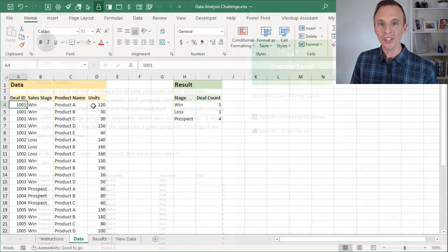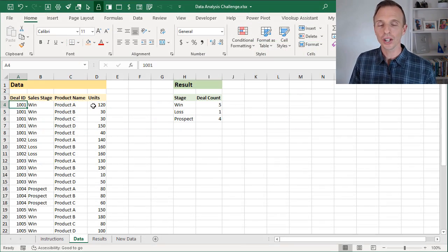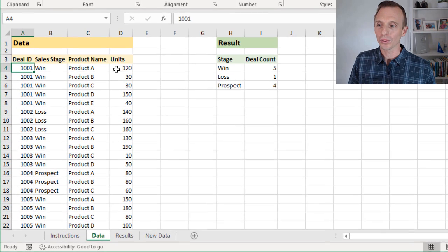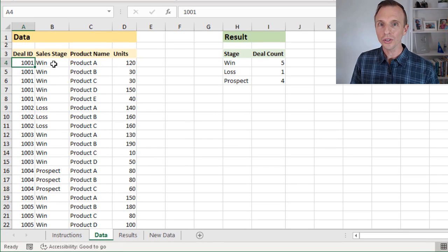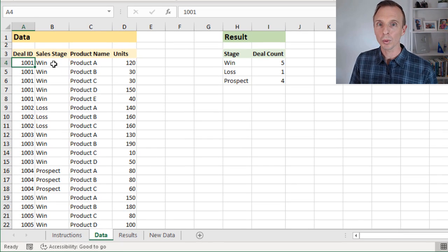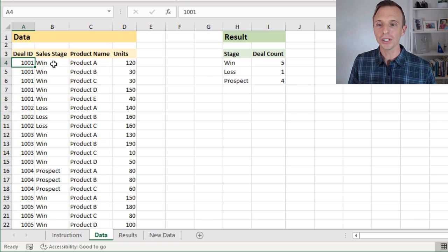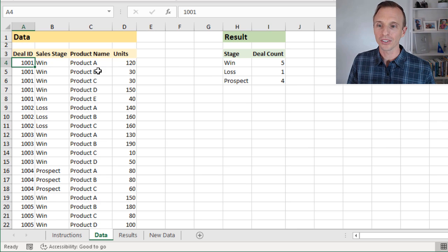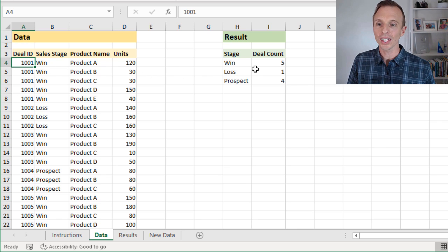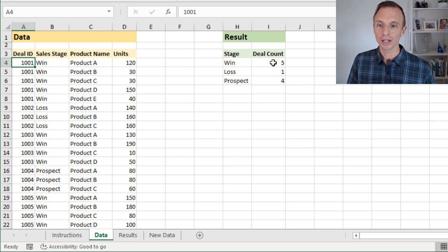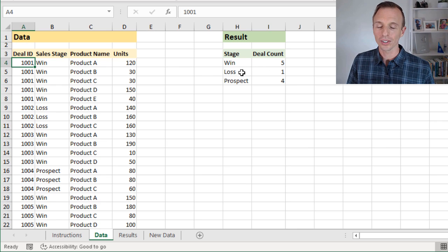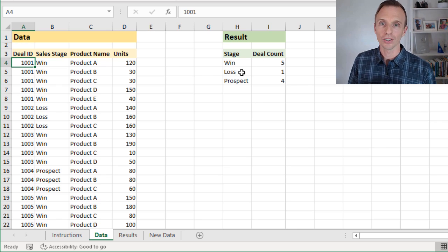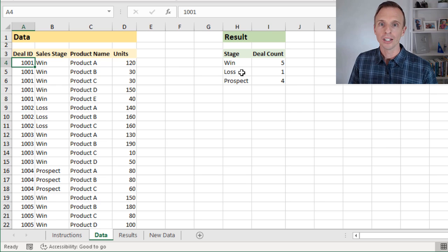Essentially, he has some CRM data, or sales pipeline data here, and he wants to create a summary report of deal count by stage. So this is the end result we're looking for over here. As you can see, we have five deals in the win stage, one in the loss stage, and so on.